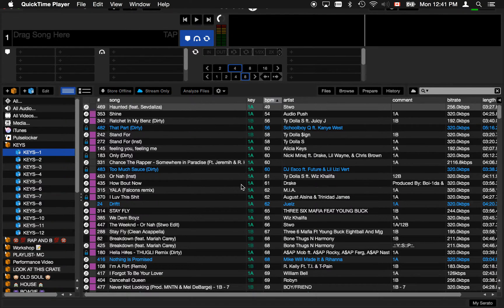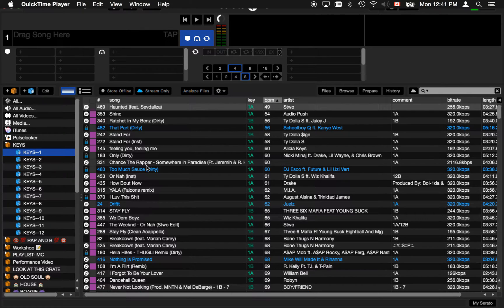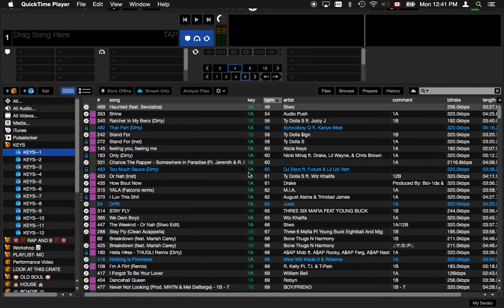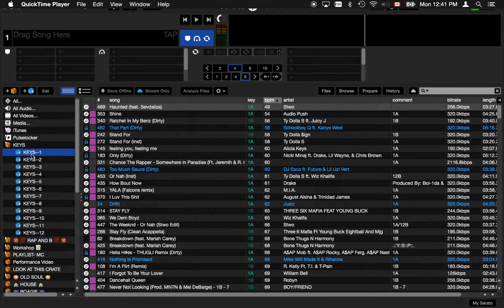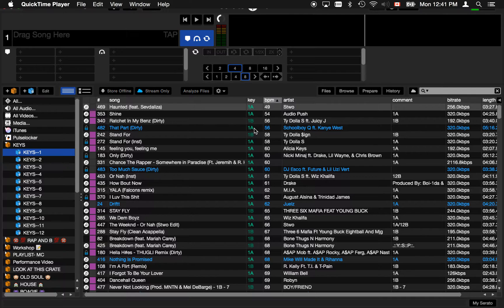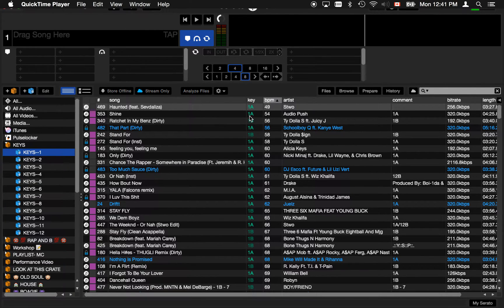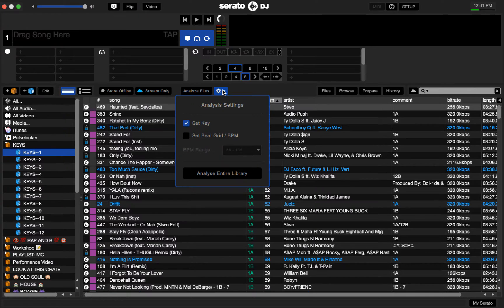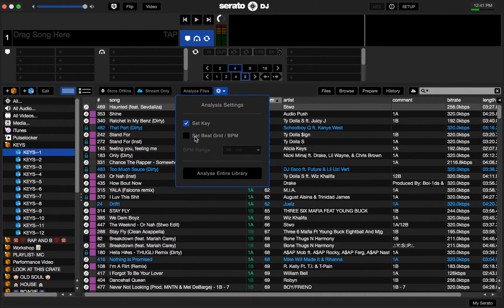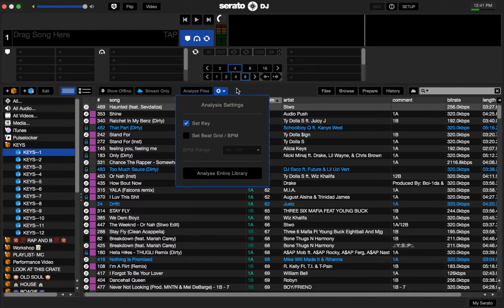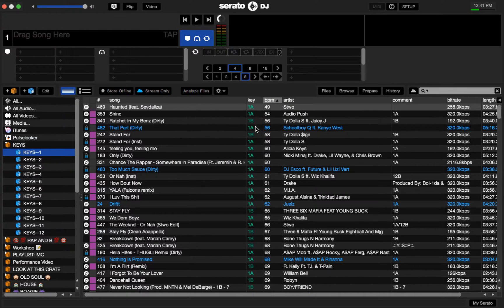A while ago I wrote an article for Serato about how I used Mixing Key to organize my songs by key and use them in Smart Crates. Since then, Serato has implemented the ability to write the key information to a file in Serato. Using the analyze files button you can set the key and the BPM or Beat Grid, so you can now get accurate key information about your tracks within Serato.